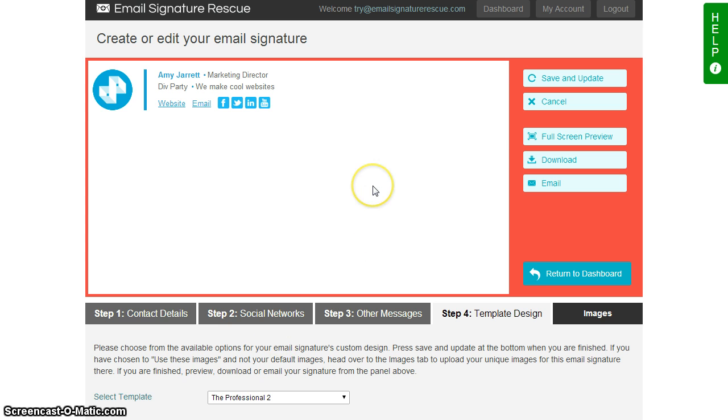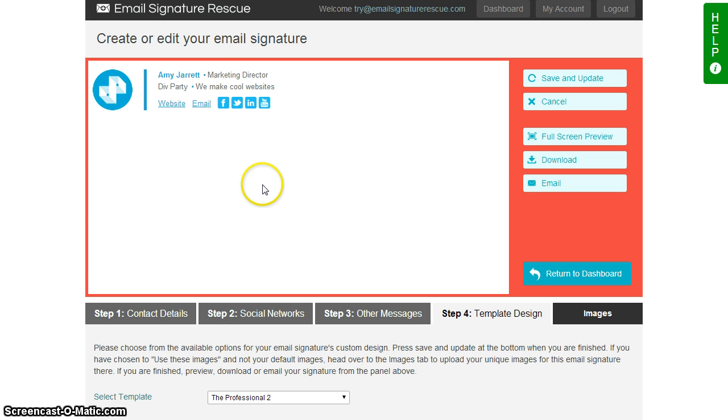So we've logged into our Email Signature Rescue account and we've created our email signature that we want to set up in Gmail. And here it is.